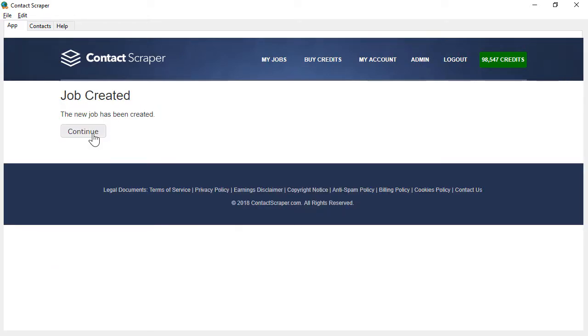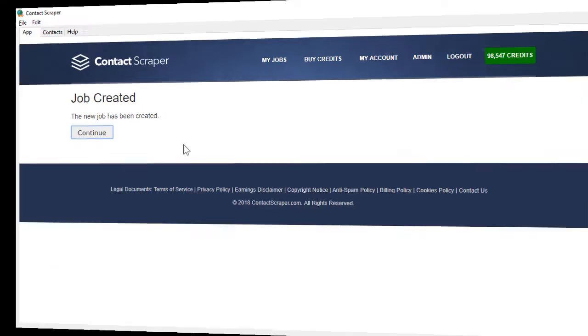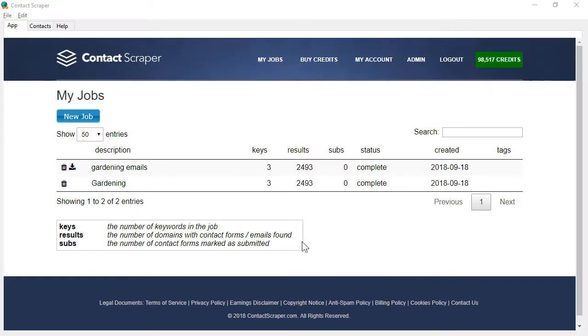All you have to do now is wait for the job to finish. When the job's finished, all you have to do is click here, and you can download a list of emails so that you can contact those website owners via email if you choose to.